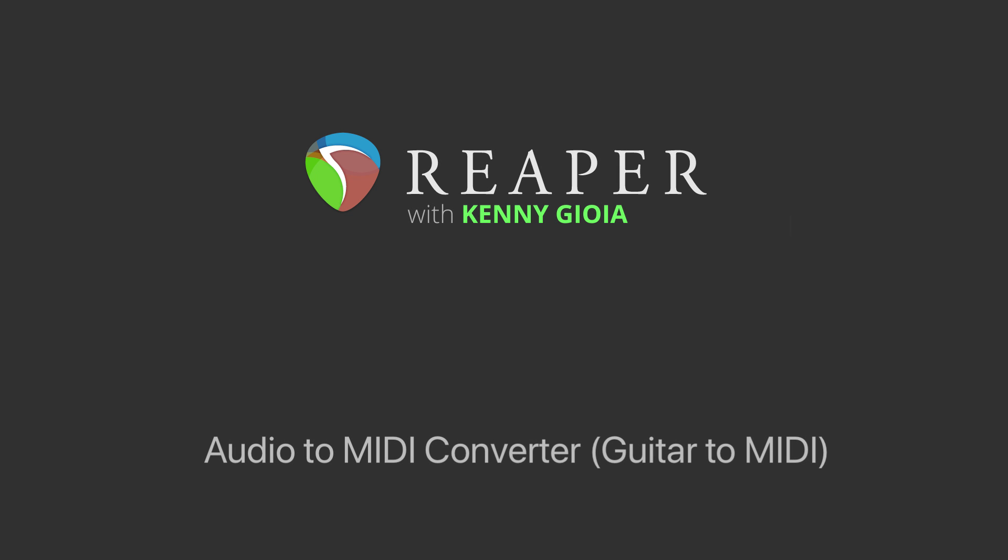Hi, I'm Kenny Gioia. Welcome to another one of my tutorials. In this video, I'm going to show you how to create an audio to MIDI converter or a guitar to MIDI converter in Reaper.